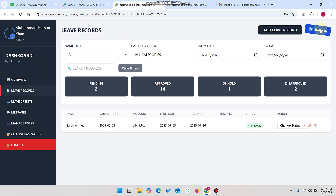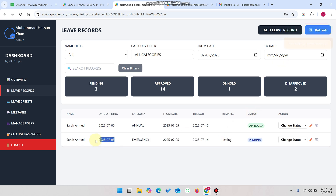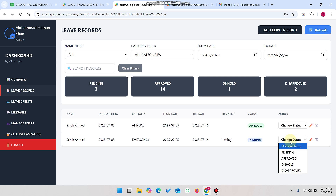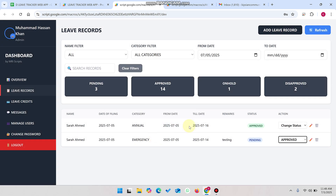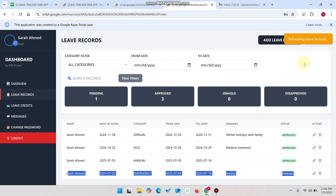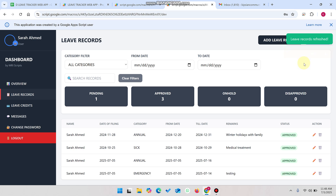Now in the admin section under leave records, click refresh records. You can see that today Sara Ahmed applied a leave for the specified date range. Since this leave comes from the leave credits, I can approve, put on hold, or disapprove it. I select approved and click yes. The status updates to approved, visible in the post notification. When the user refreshes — or after five seconds auto-refresh — the leave shows as successfully approved.